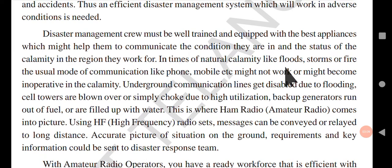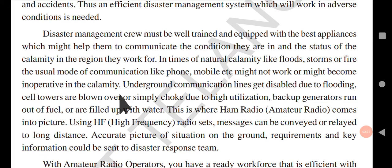In times of natural calamity like floods, storms, or fire, the usual modes of communication like phone and mobile might not work or might become inoperative. During floods, storms, and fire accidents, cables are cut down and towers are also collapsed, so you won't be able to use mobile phones during these calamities.